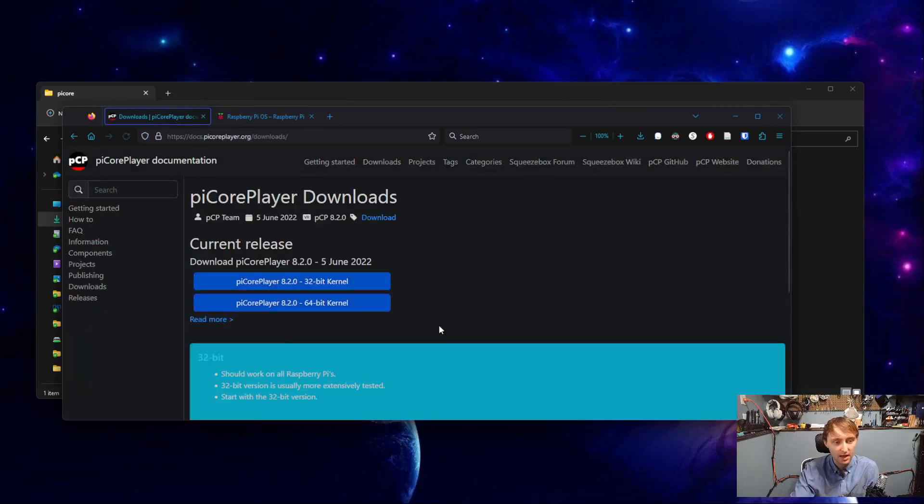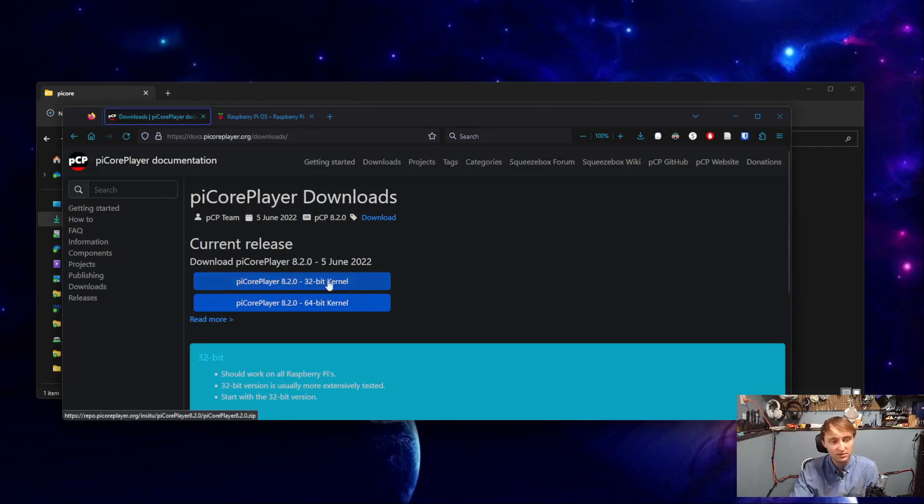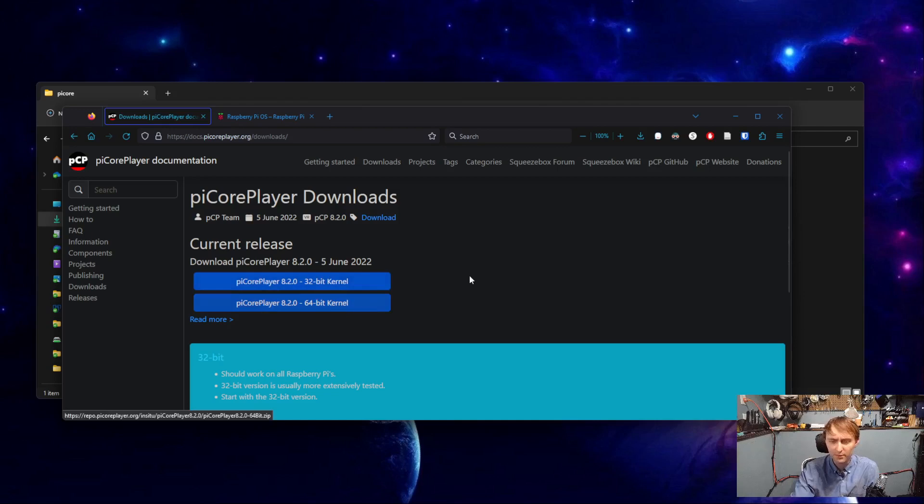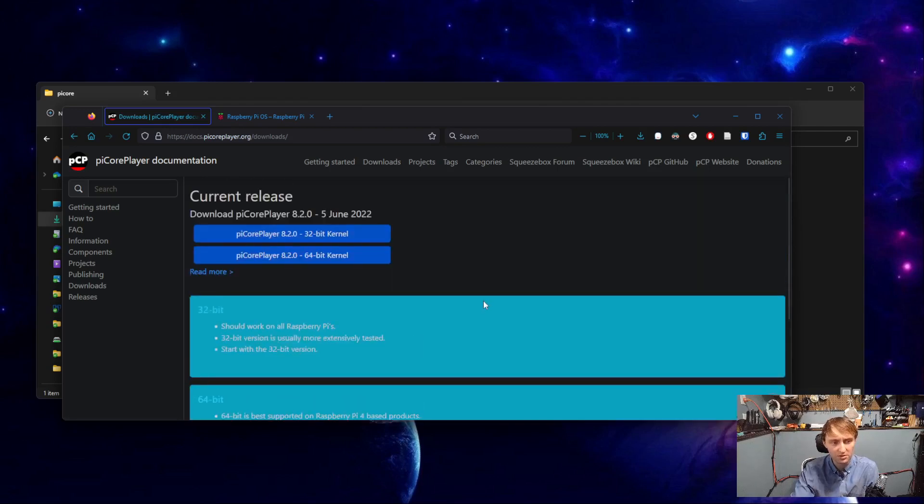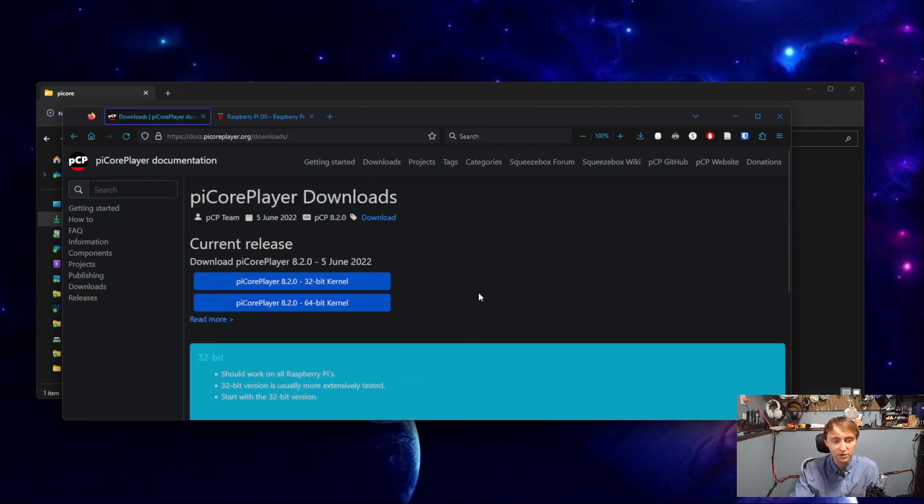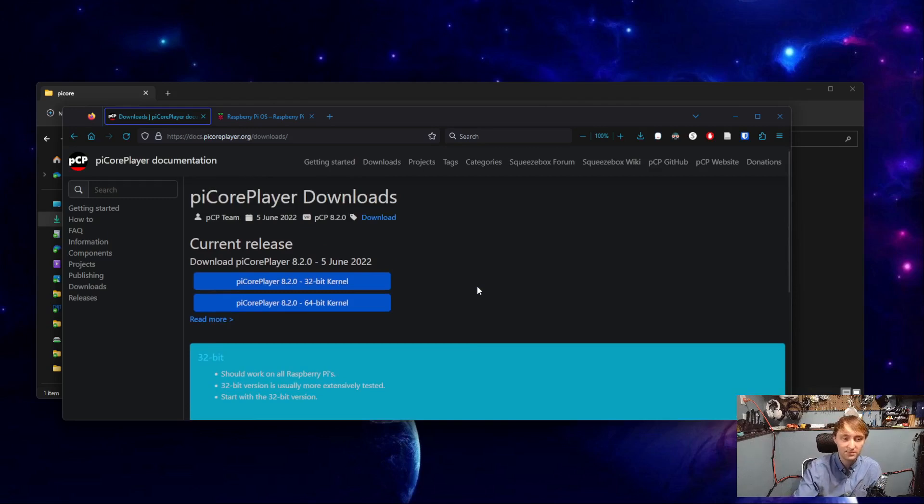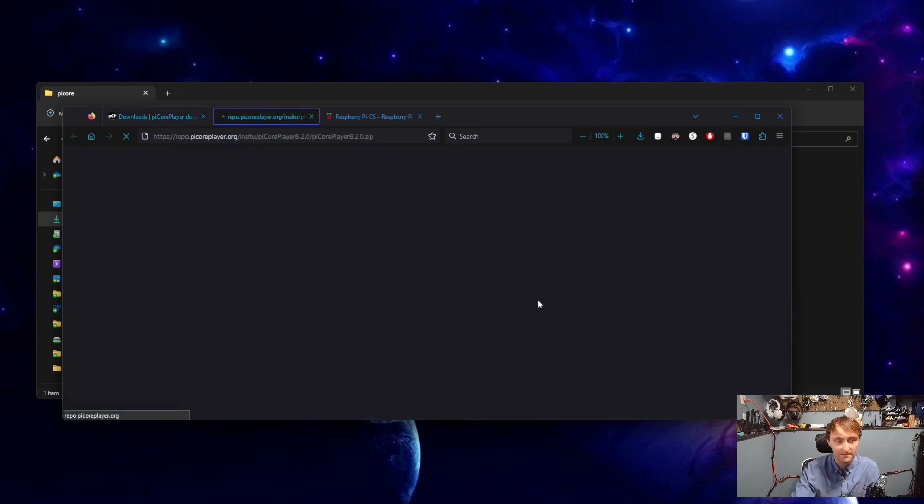I will again link to this in the video description. Under Downloads, select the 32-bit kernel. The 64-bit kernel should work on Raspberry Pi 4s, but the 32-bit should work on all Raspberry Pis, and there's no reason to go to the 64-bit.